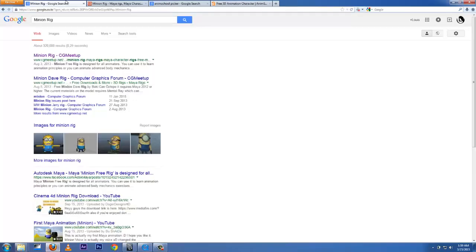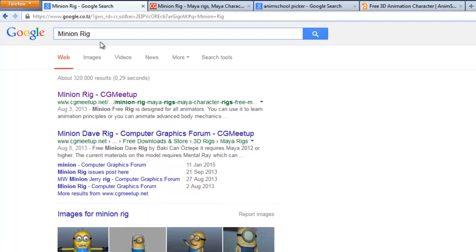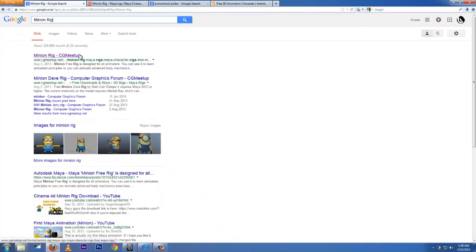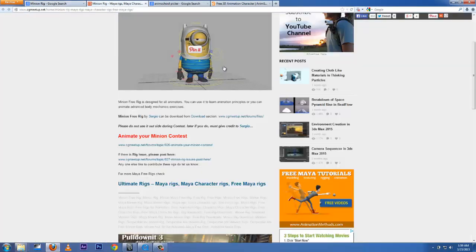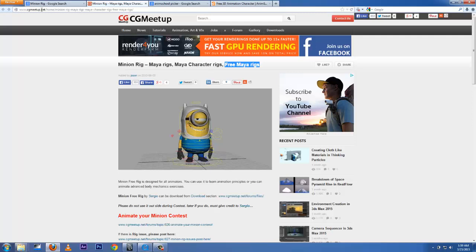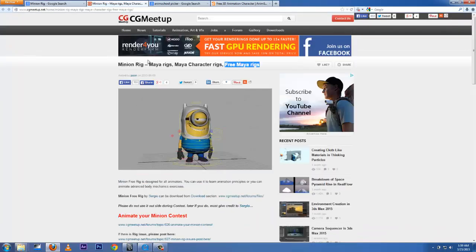It's going to pop up some websites here. Choose the first website, Minion Rig, and it's going to take you to this site called CG Meetup.net. You're going to get this boy right here.